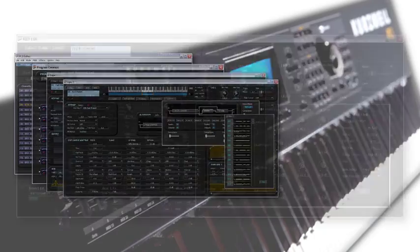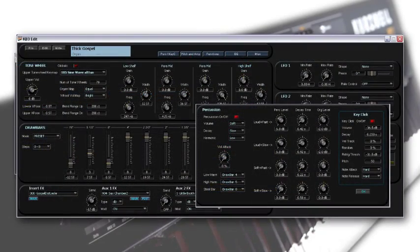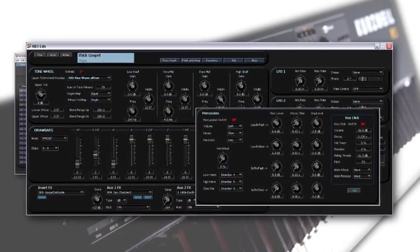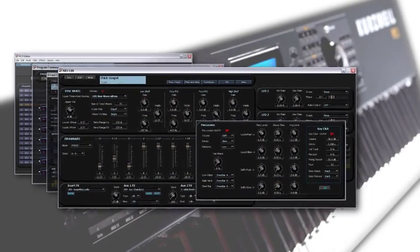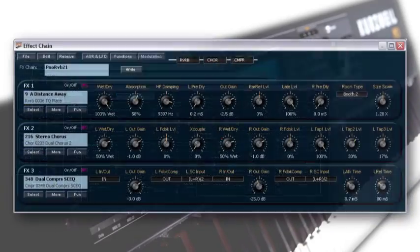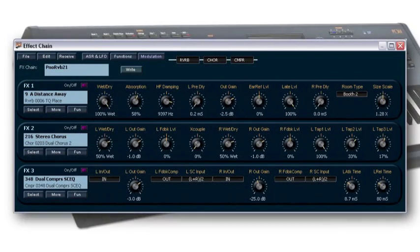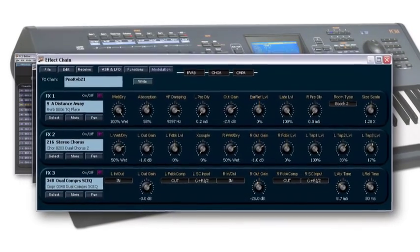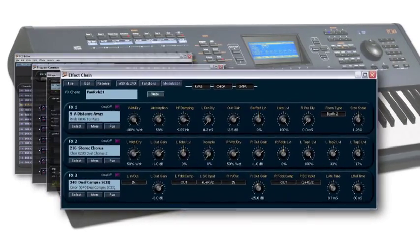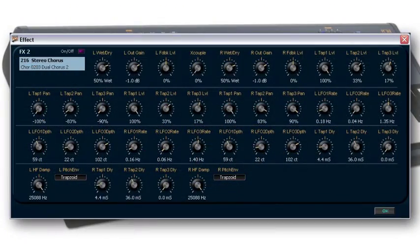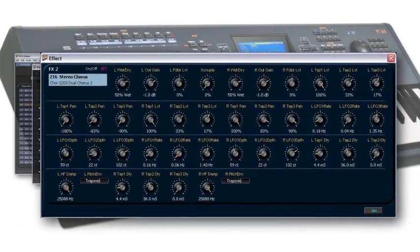The sound editor software allows you to reach inside and manipulate the almost endless list of available parameters using a beautiful, intuitive user interface. The onboard screen of the PC3 does allow you to edit the many features and functions of this newest Kurzweil flagship.